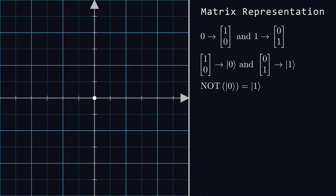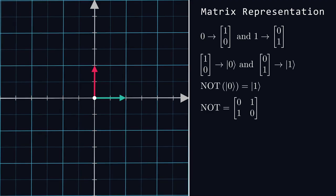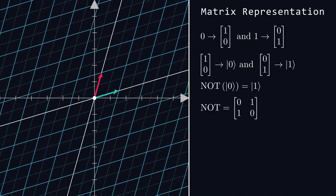Recall that this gate takes a single bit and flips it. This is the matrix that represents the NOT gate. But don't just take my word for it. In the last chapter, we discussed how each column in the matrix tells us where the corresponding basis lands. Here, we can see that 0 gets transformed into 0 comma 1, or the 1 vector in our Bra-ket notation.